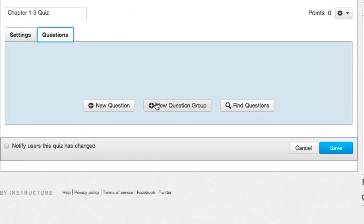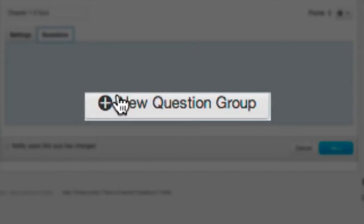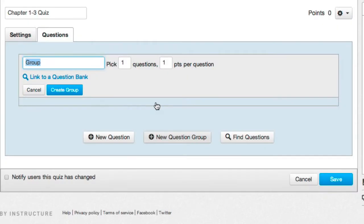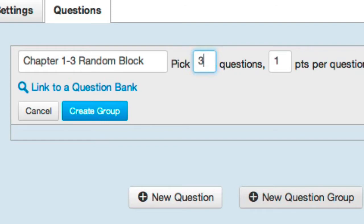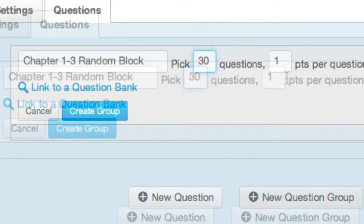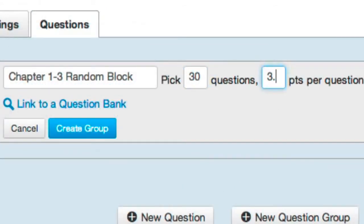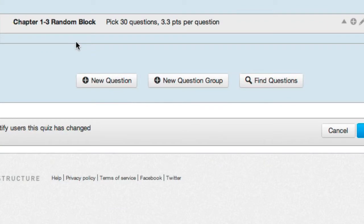Click the New Question Group button. This is the group where we'll place all potential questions from chapters 1 through 3. I'll title this group 'Chapter 1 through 3 Quiz Random Block,' though you can name it anything you want. Then I'll instruct Canvas to choose 30 questions at random from the 300-question pool in this random block group.